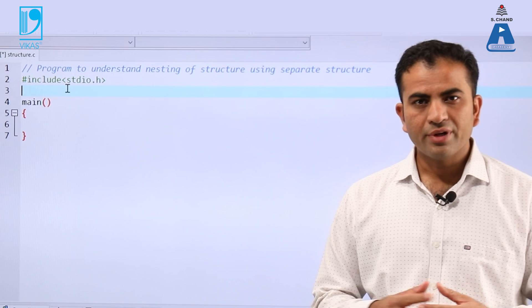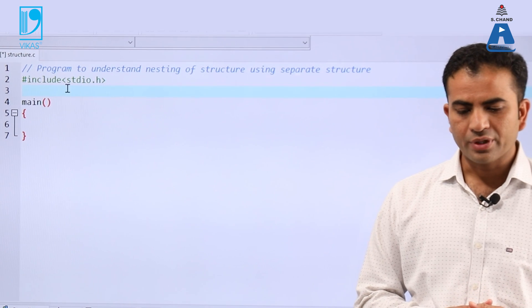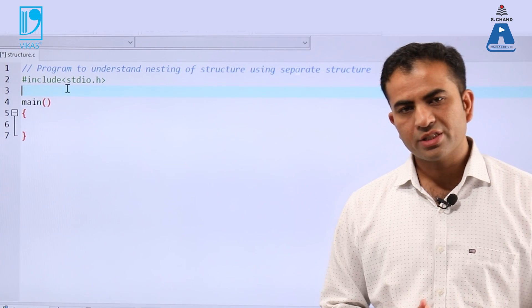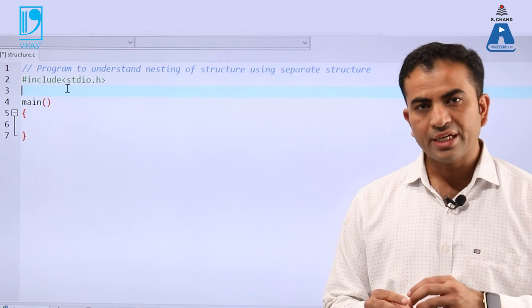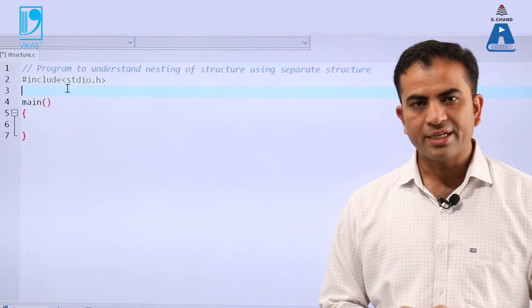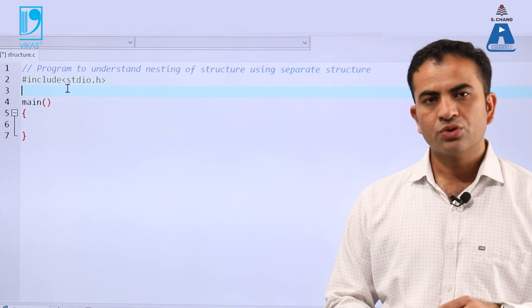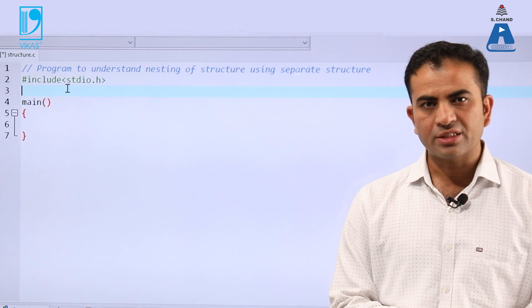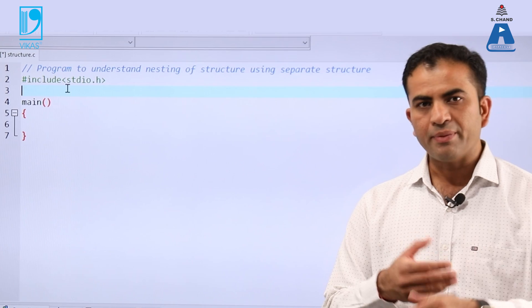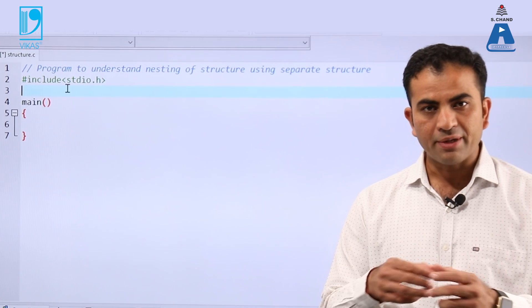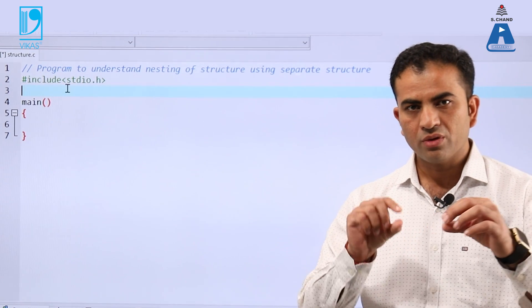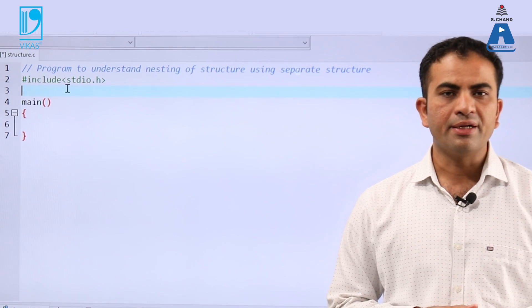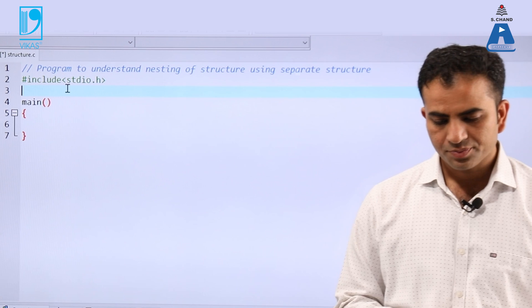We are now making a program to understand the nesting of a structure using separate structures. I will declare two different structures and embed the dependent structure into the parent structure.